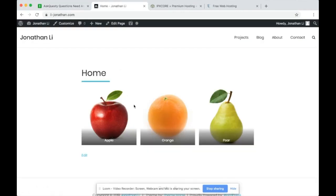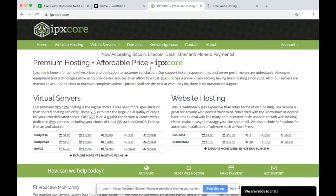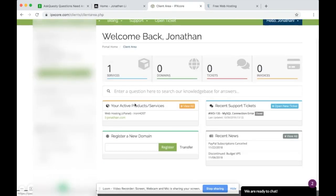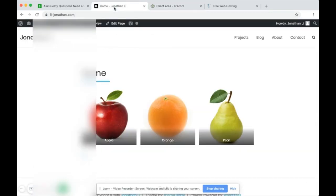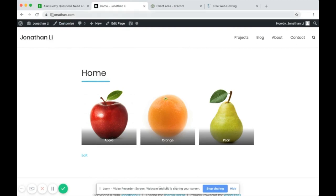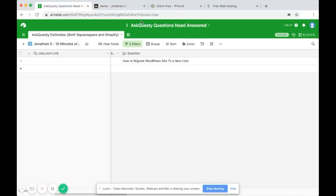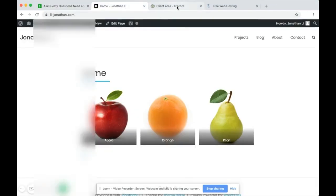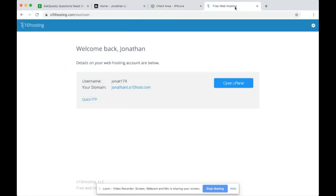Here's an example of a WordPress site. The backend I'm using is currently called IPX Core. When I log in it shows li-jonathan.com, which corresponds to this live site. Now let's say I wanted to migrate this WordPress site from IPX Core to another host called x10hosting.